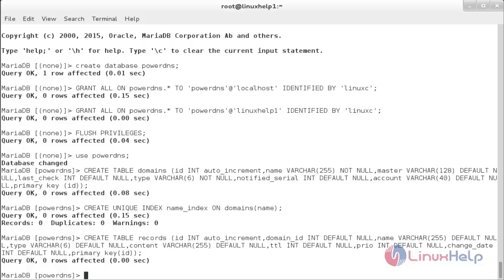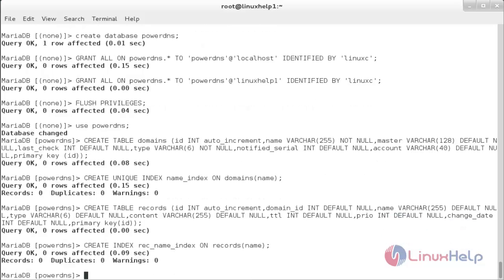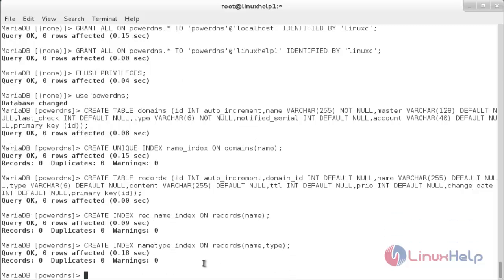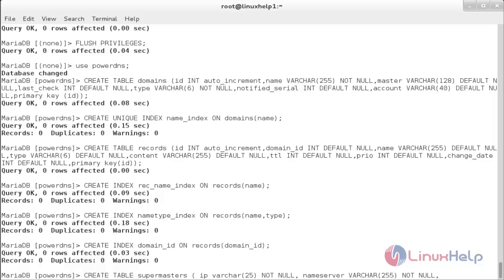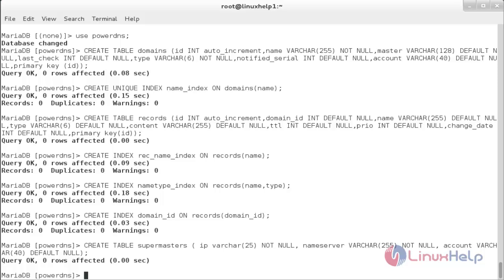Create the index for record name by following the command below. Now the index for record name has been created. Now create index for name_type, then create the index for domain_id. Now create another table named supermasters: CREATE TABLE supermasters (ip VARCHAR(25) NOT NULL, nameserver VARCHAR(255) NOT NULL, account VARCHAR(40) DEFAULT NULL); The supermasters table has been created.